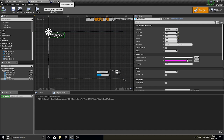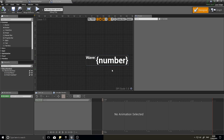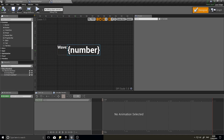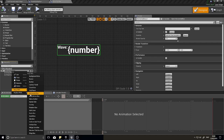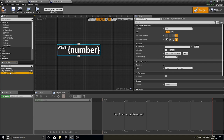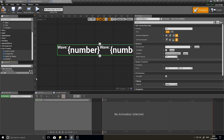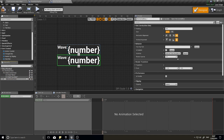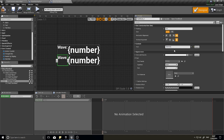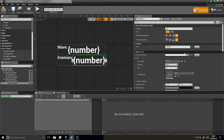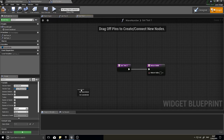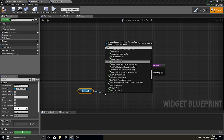Now we need to also display the number of enemies remaining. We can do it all in the same widget. Change the layout so the horizontal box sits inside a vertical box, since we want wave number on top and number of enemies below. Right-click the horizontal box in the hierarchy, choose Wrap With > Vertical Box. Then copy and paste the horizontal box inside the vertical box to create a second row, and change its label to 'Enemies:'. Create a binding for it the same way, but call Get Number of Enemies.